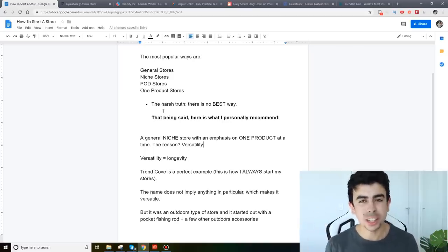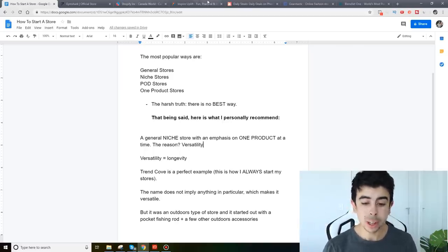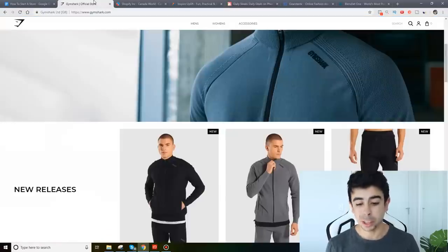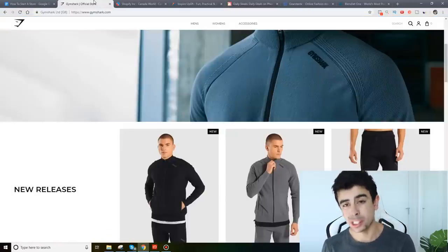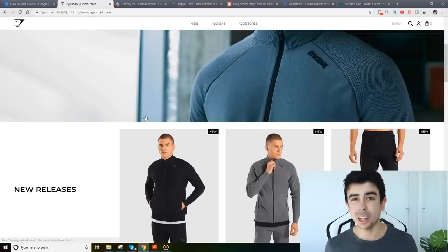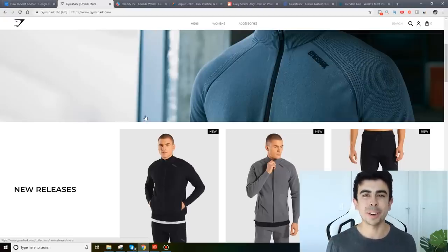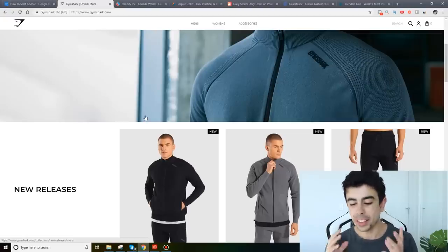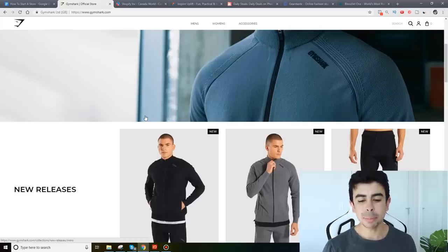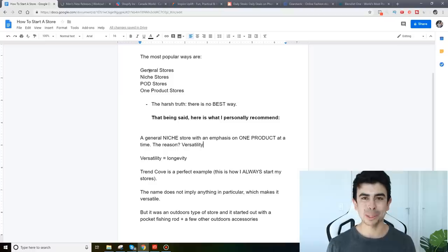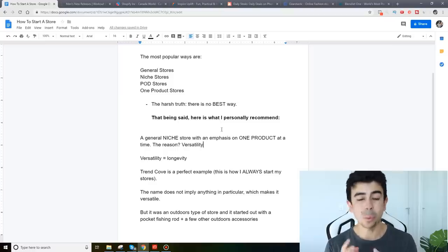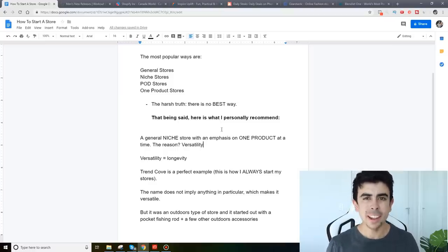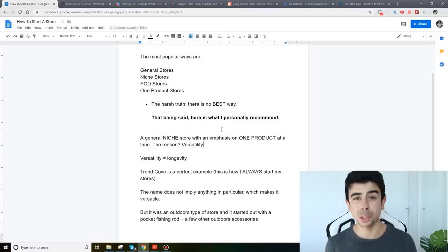And you could have a store like this for years and years on end and become something like Inspire Uplift or potentially something like Gymshark. Gymshark did drop ship their supplements at the very beginning and I actually listened to an interview by the CEO and he said that if it wasn't for drop shipping at the very beginning they probably wouldn't be where they are today. So keep that in mind guys, you can use the drop shipping business model and focus on one product to really get some cash flow going, some data.